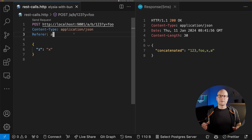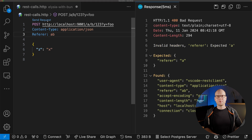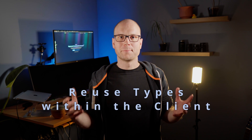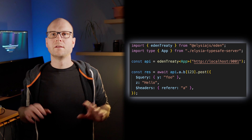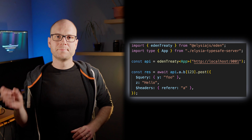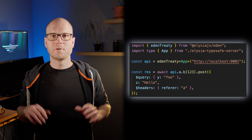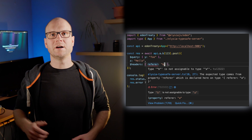If a request or the response doesn't match the schema, the client will receive a 400 HTTP status code with a message explaining what went wrong in the validation. What's really nice is that you can reuse the types, which are derived from the schema definition, within the client. You do this by installing the Eden package from Elijah, then you export the typings of your application on the server side. In the browser, we use this type and pass it on to Eden, and from the Eden API client, we can typesafely access the whole API of our server.